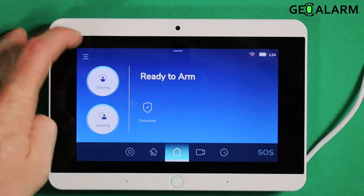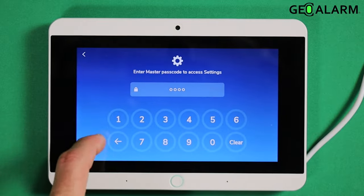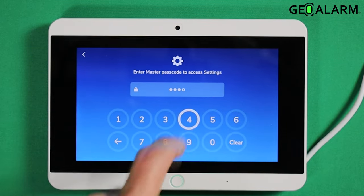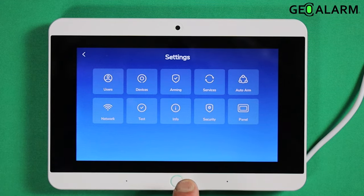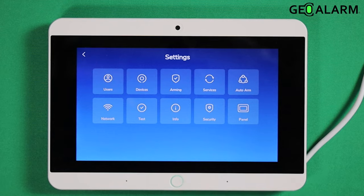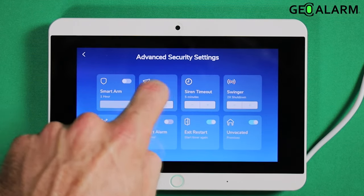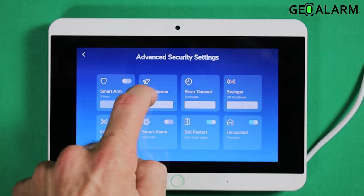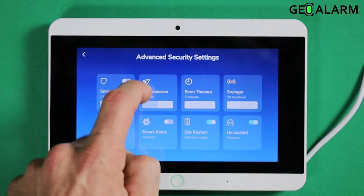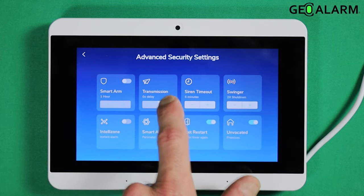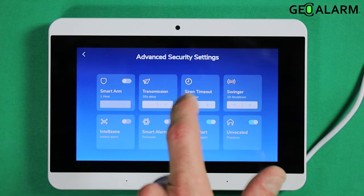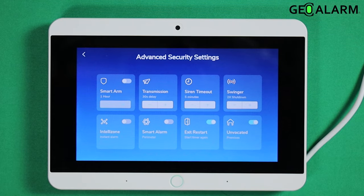So what you're going to do — go ahead and hit that hamburger icon, enter your master passcode (mine is 1-2-3-4; you would have configured yours at the initial setup or changed it). Go ahead and enter security, and the transmission delay is right here. I typically like to set my systems up with no transmission delay because I want that signal to go right away, but inherently, from factory, it will be 30 seconds.